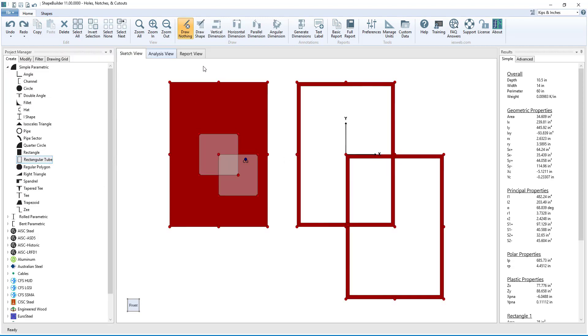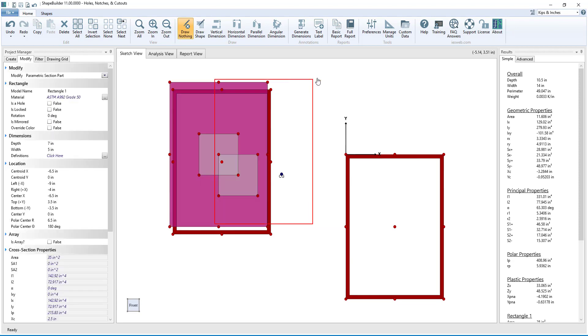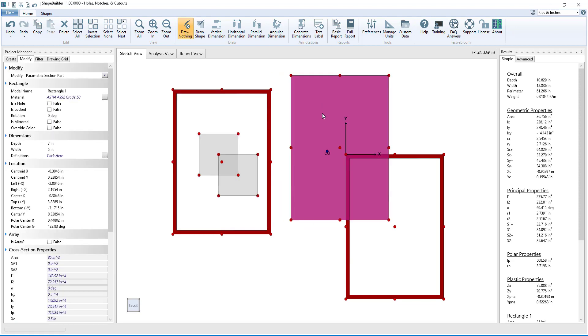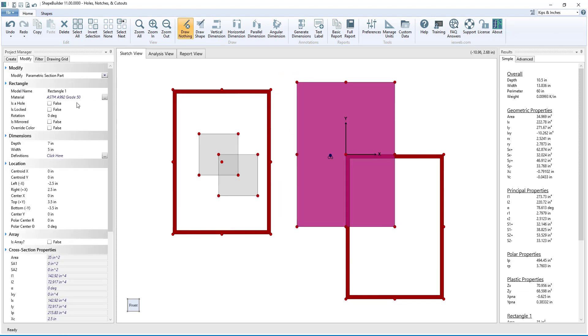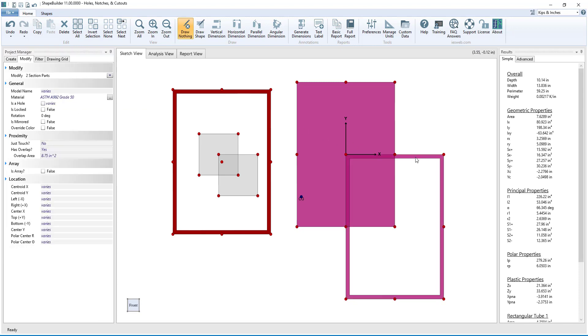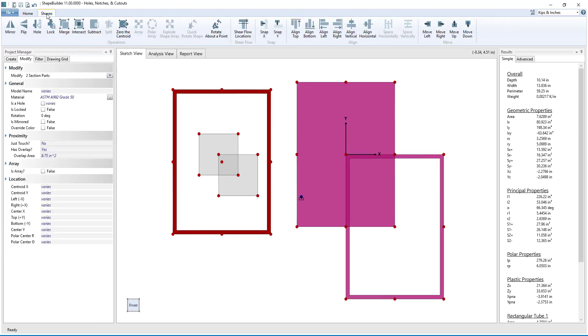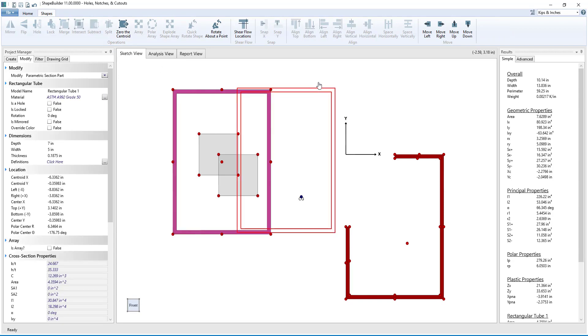To only have one tube get cut out, we can switch the tube and the rectangle and make the rectangle a hole. Now selecting the rectangular hole and the tube, we can merge the parts together to create the tube with the cut out.